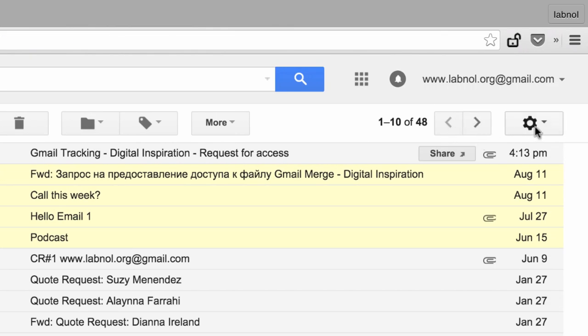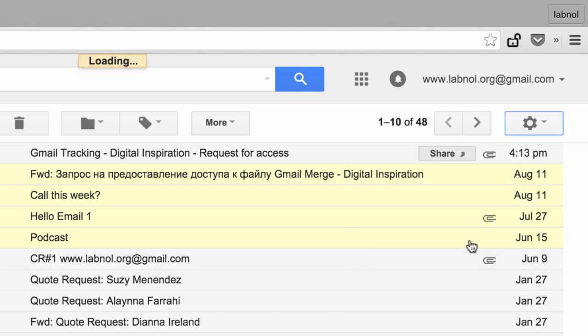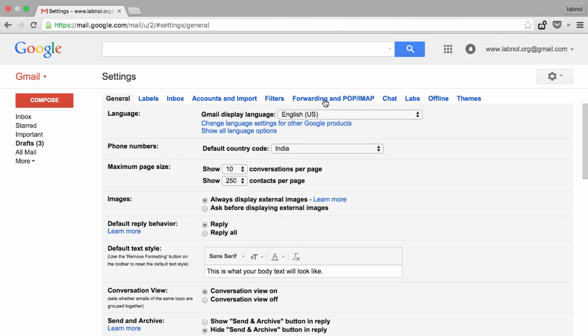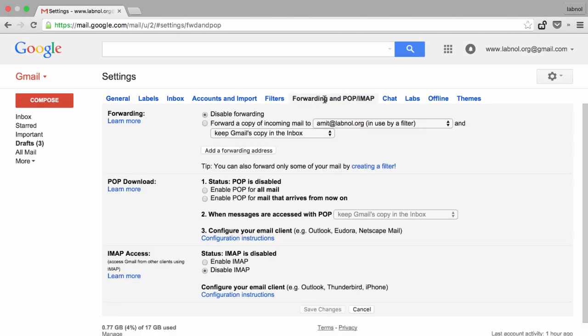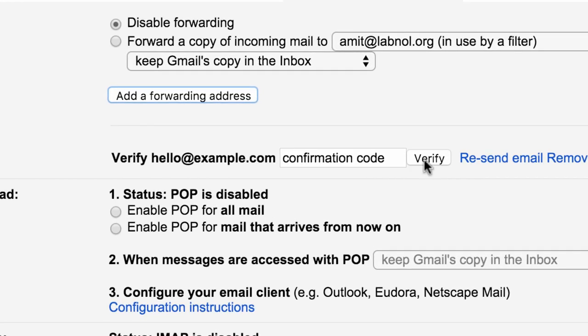The third limitation is that you have to own an email address before you set it up as a forwarding address in your Gmail filters. You have to go to your settings, verify that you own a particular address, and only then Gmail will allow you to set it up as a forwarding address.